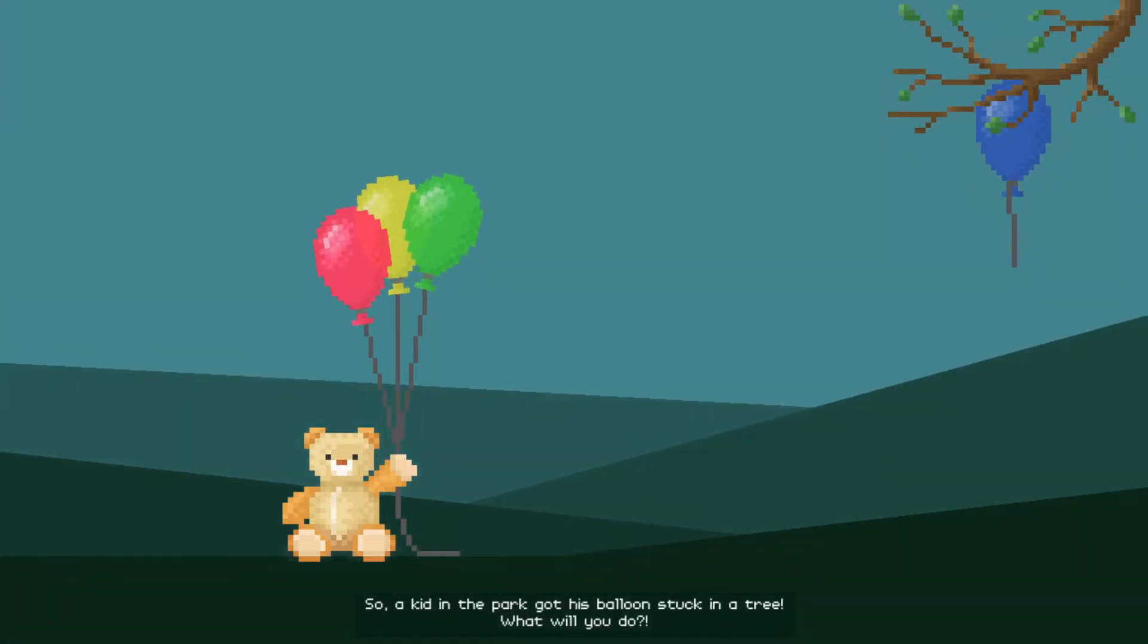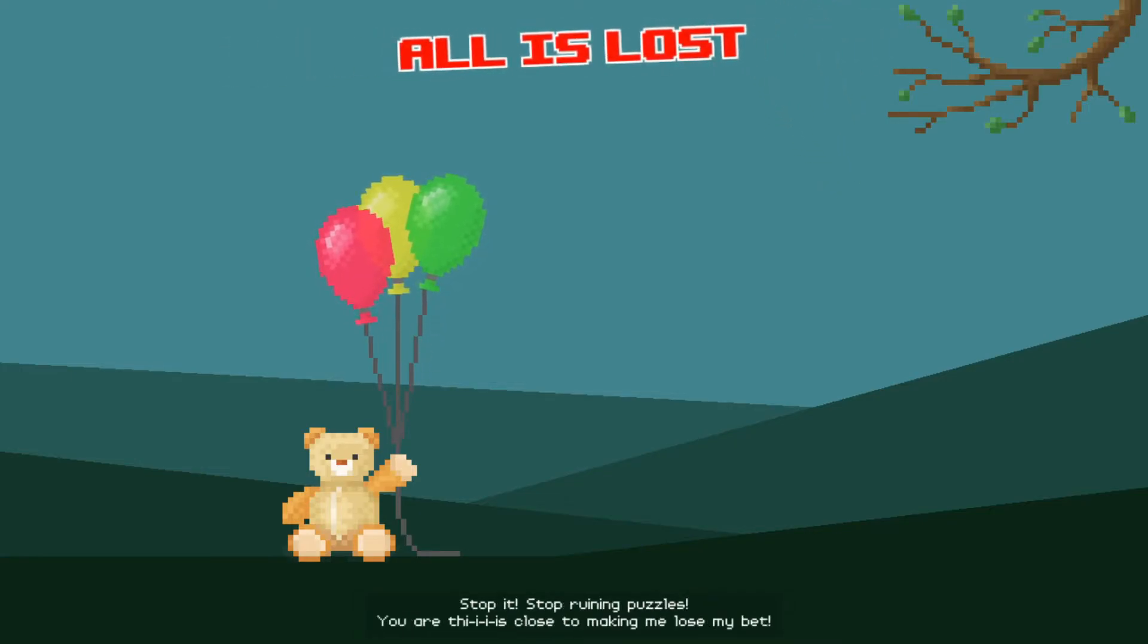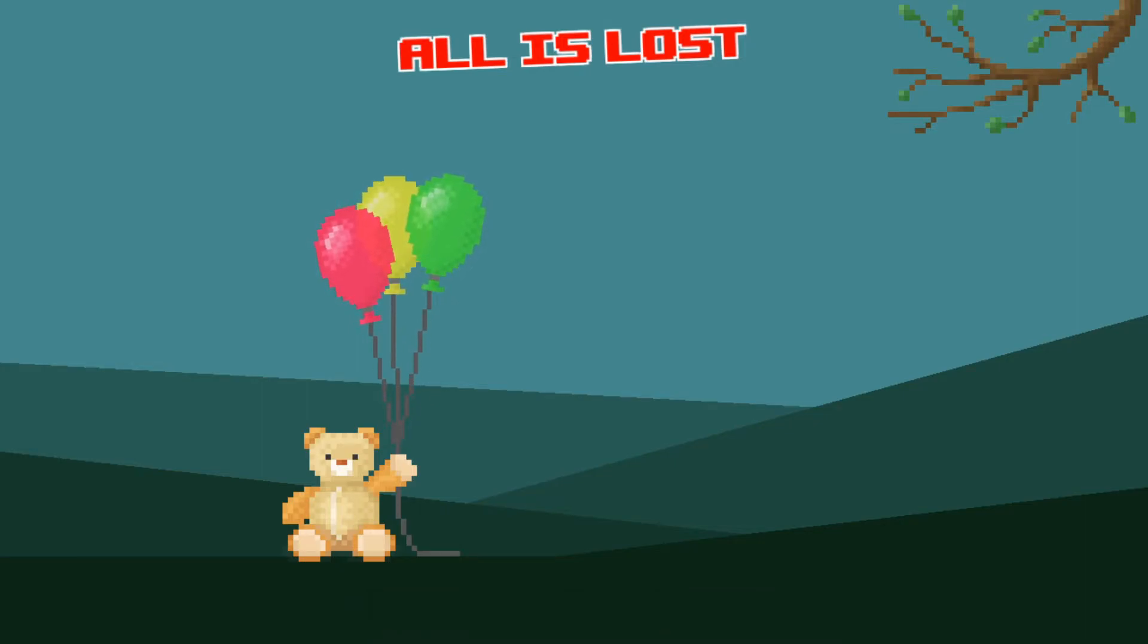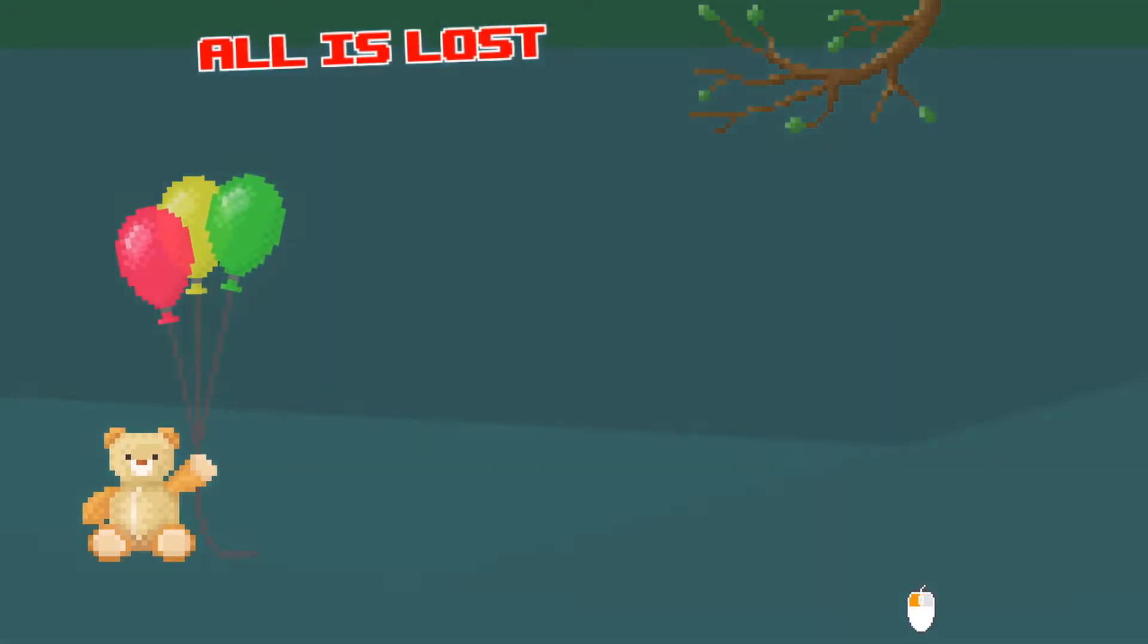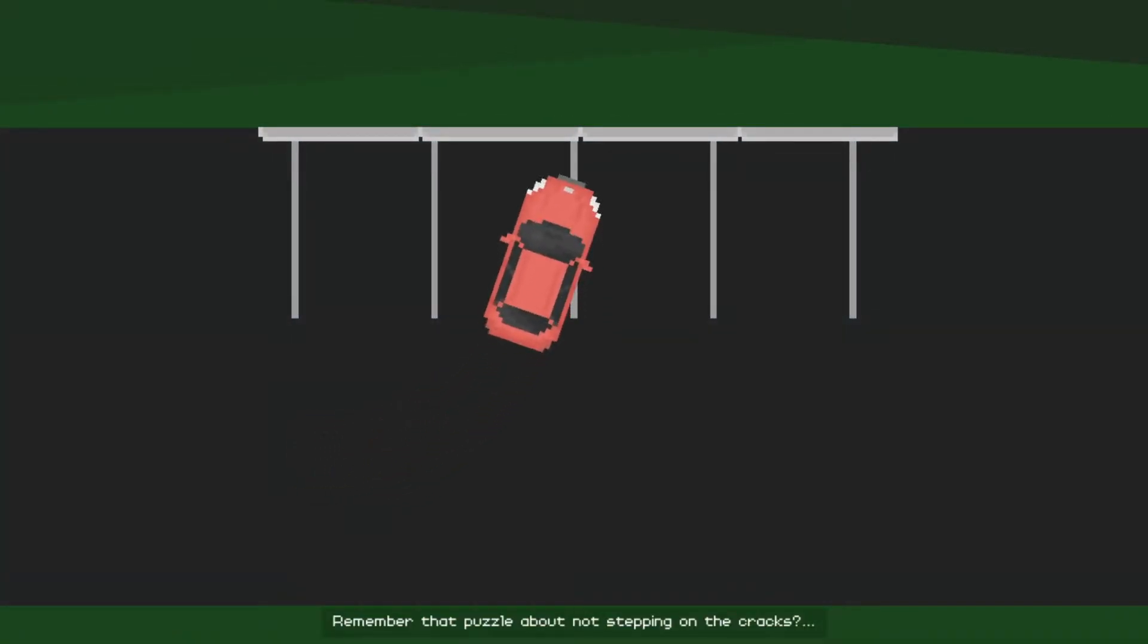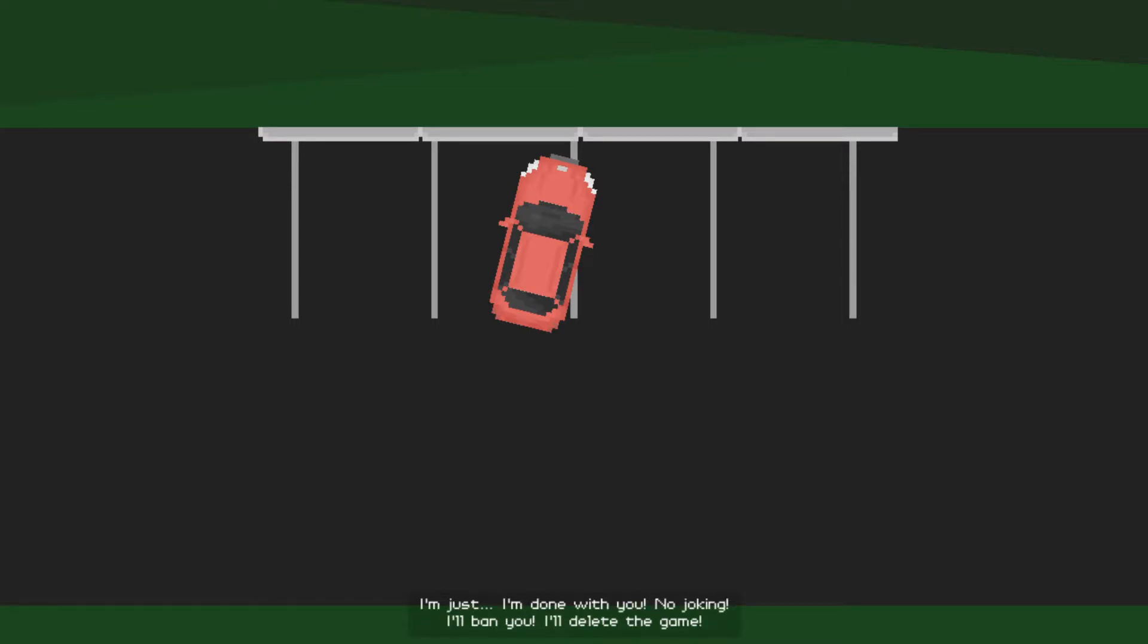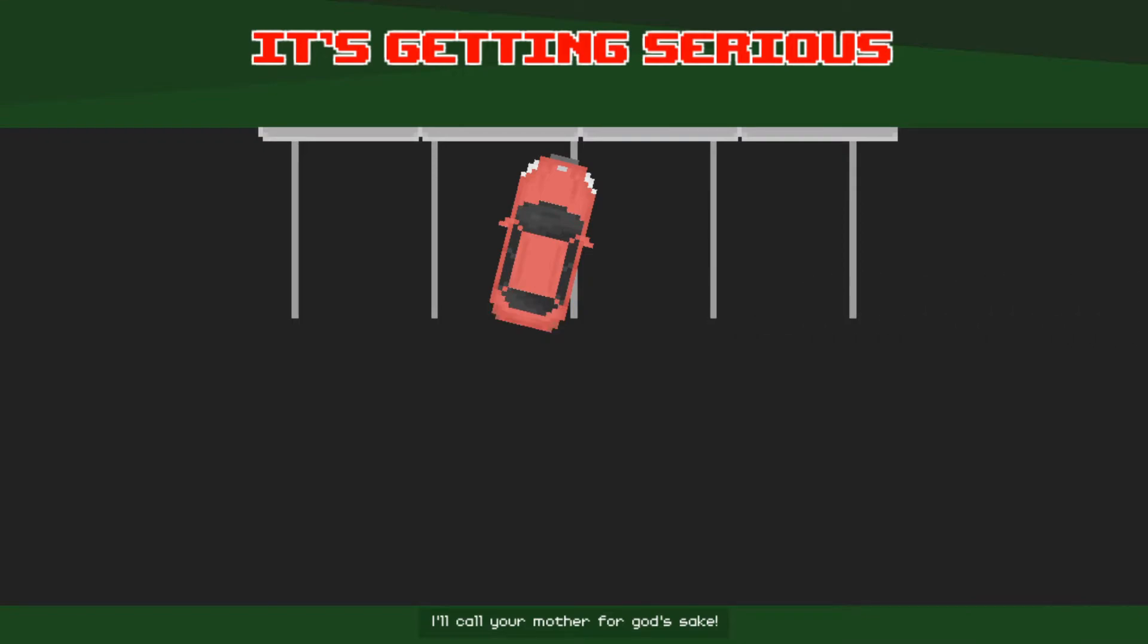So a kid in the park got his balloon stuck in a tree. What will you do? Stop it, stop ruining puzzles. You are this close to making me lose my bet. Boohoo. Remember that puzzle about not stepping on the cracks? Well it's a 2.0 version. No, you're gonna fail the whole test if you ruin at least one more puzzle. I'm just done with you. No joking, I'll ban you, I'll delete the game, I'll call your mother, for god's sake. She's dead.